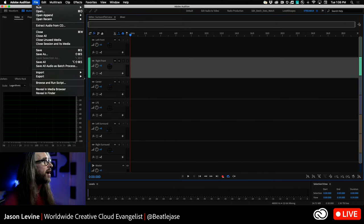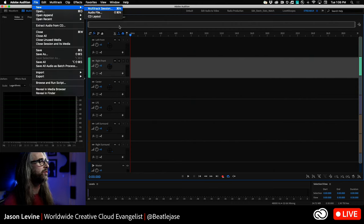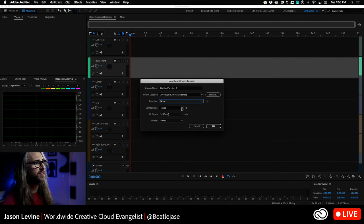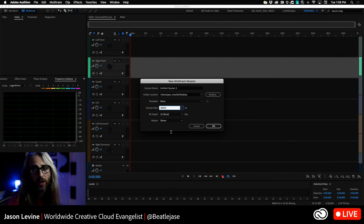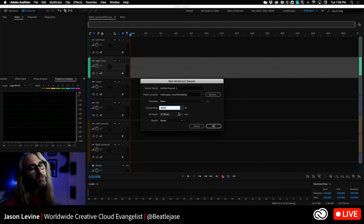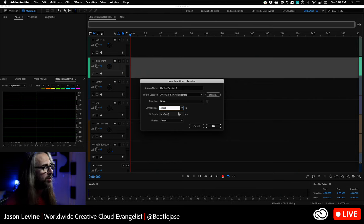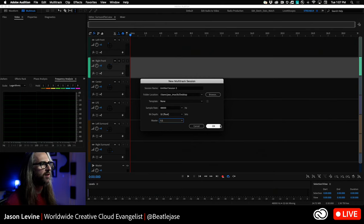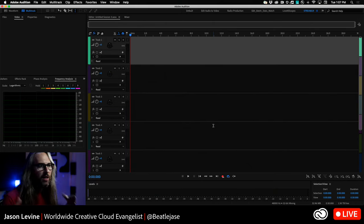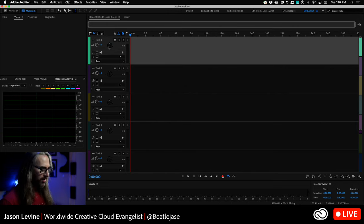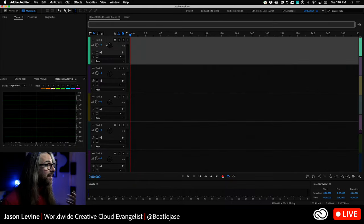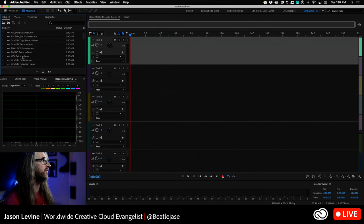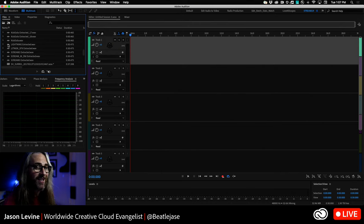That's not what you'd use to do a fresh surround mix from scratch. For a fresh mix, go to New Multitrack Session, don't choose a template. Choose your sample rate — 48k because this is tied to video. For bit depth, always work in 32-bit float, that's Audition's native working bit depth and Premiere Pro's as well. Then for your master, choose 5.1, click OK. It now builds a session, and you'll know it's multi-channel because every track will have that surround panner.